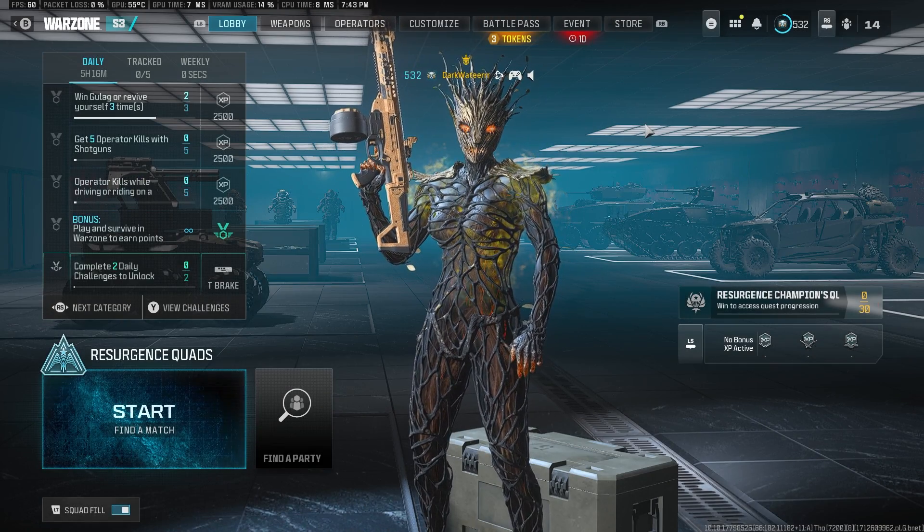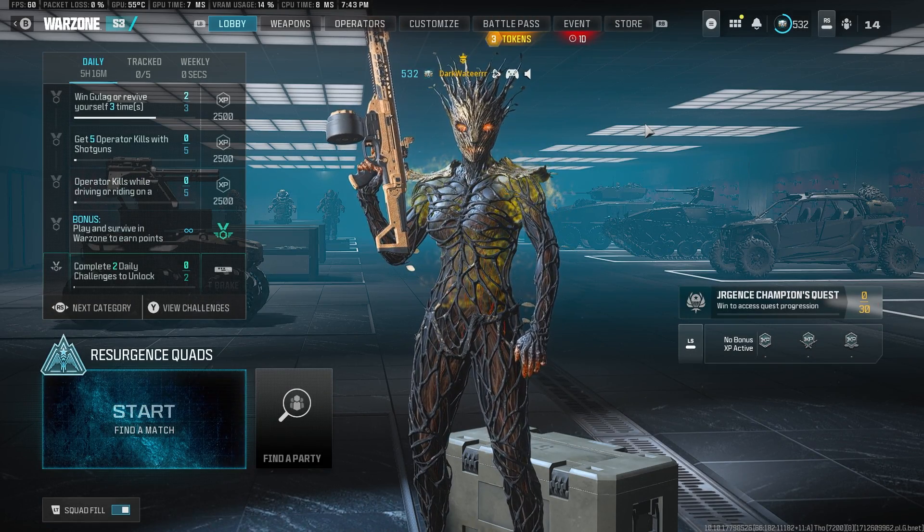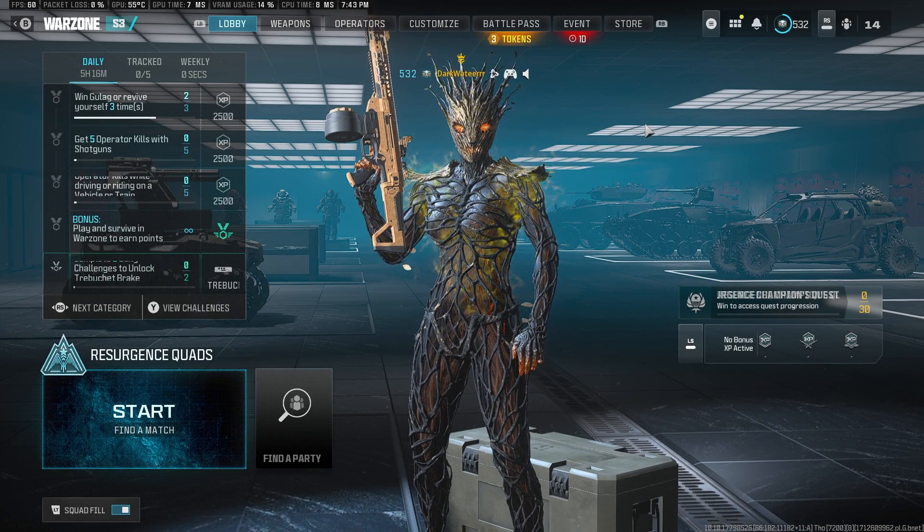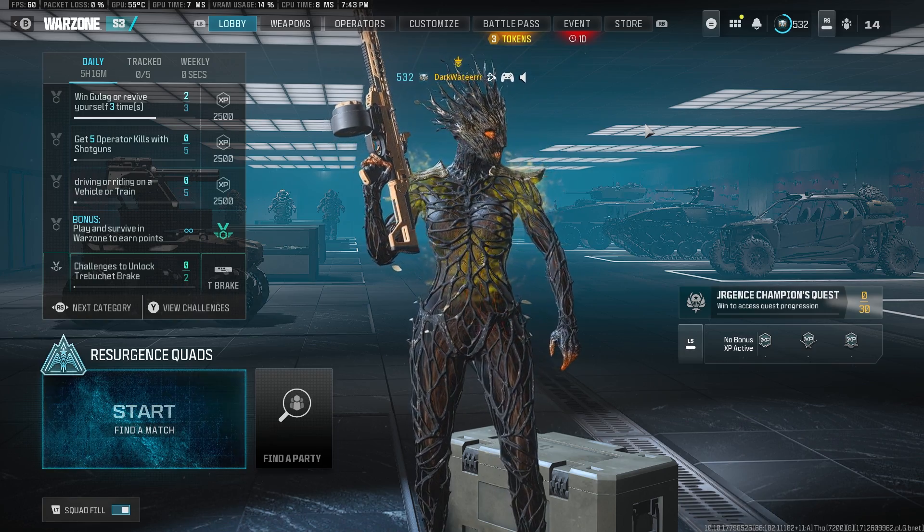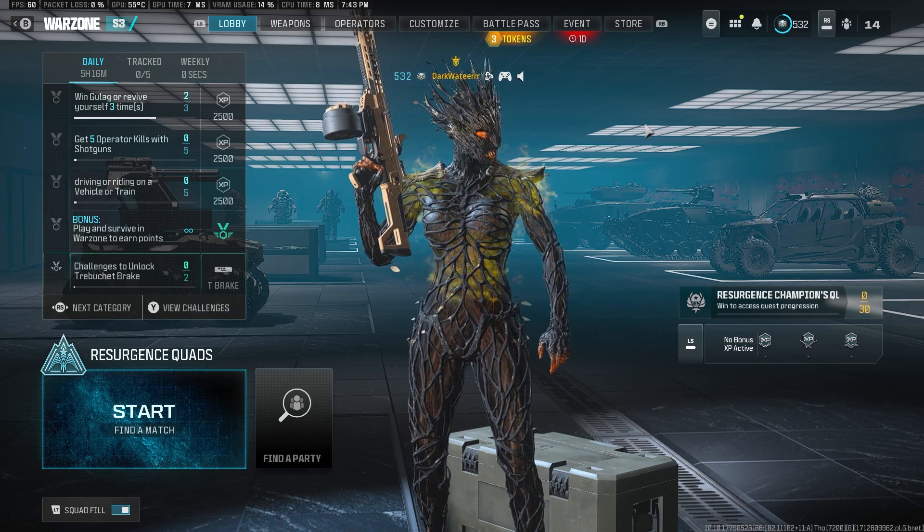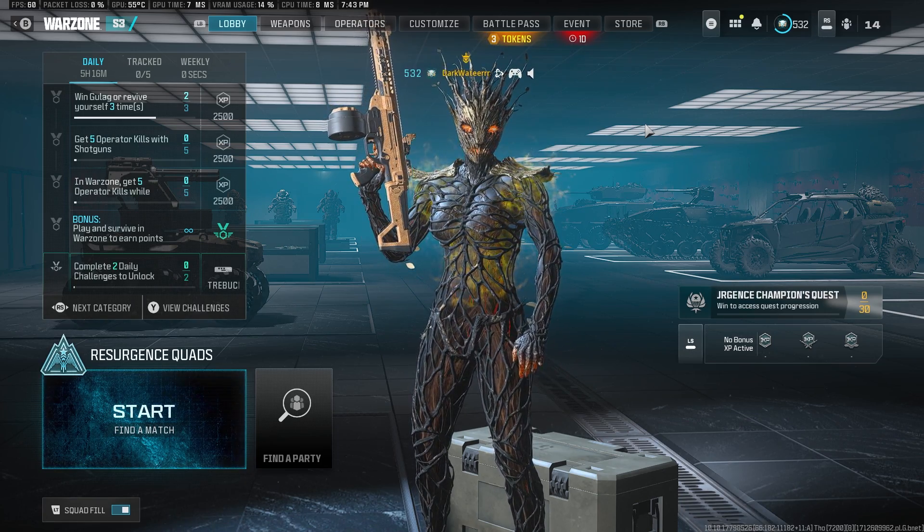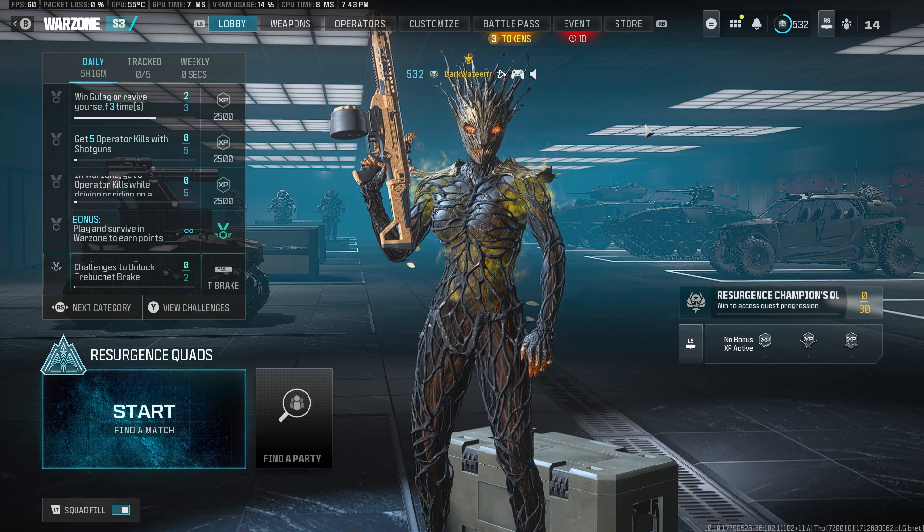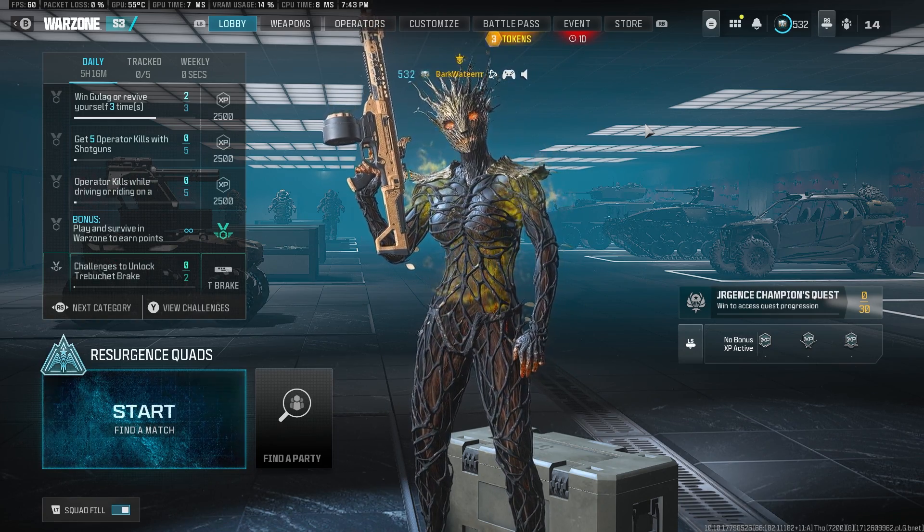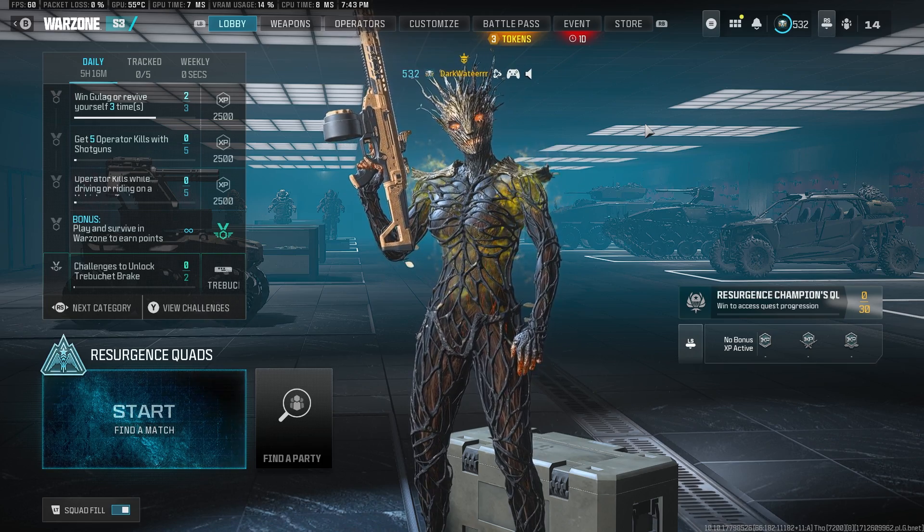What's up guys, welcome back to the channel. Alright, so for today's video, I'll be showing you guys my best settings for Call of Duty.